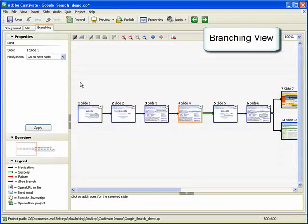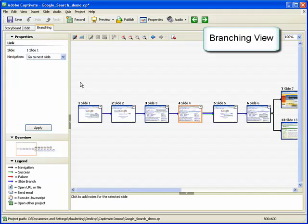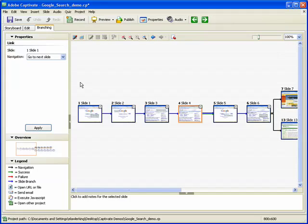The branching view provides a visual representation of all links between the slides in a project. In branching view, you can quickly edit those links.